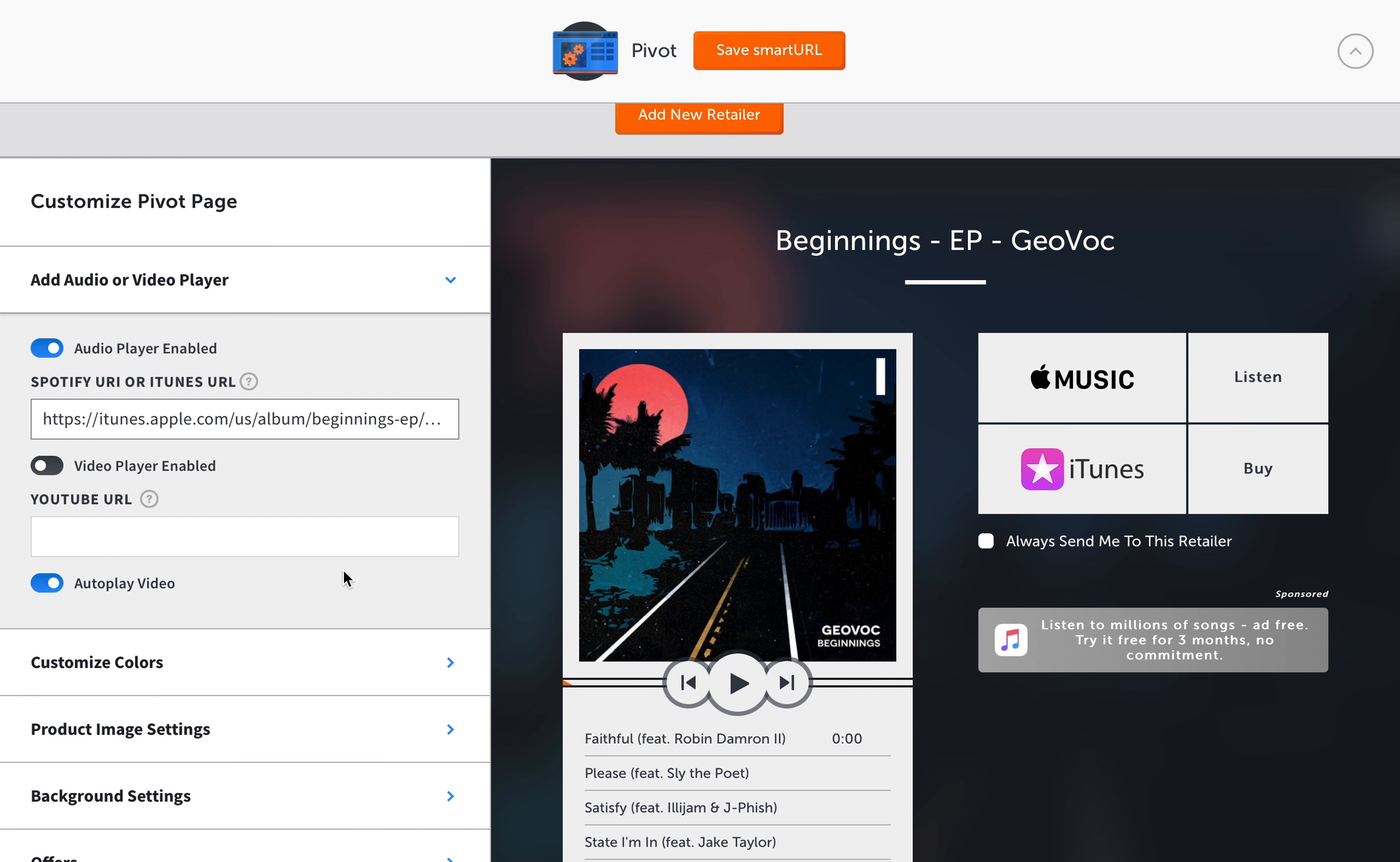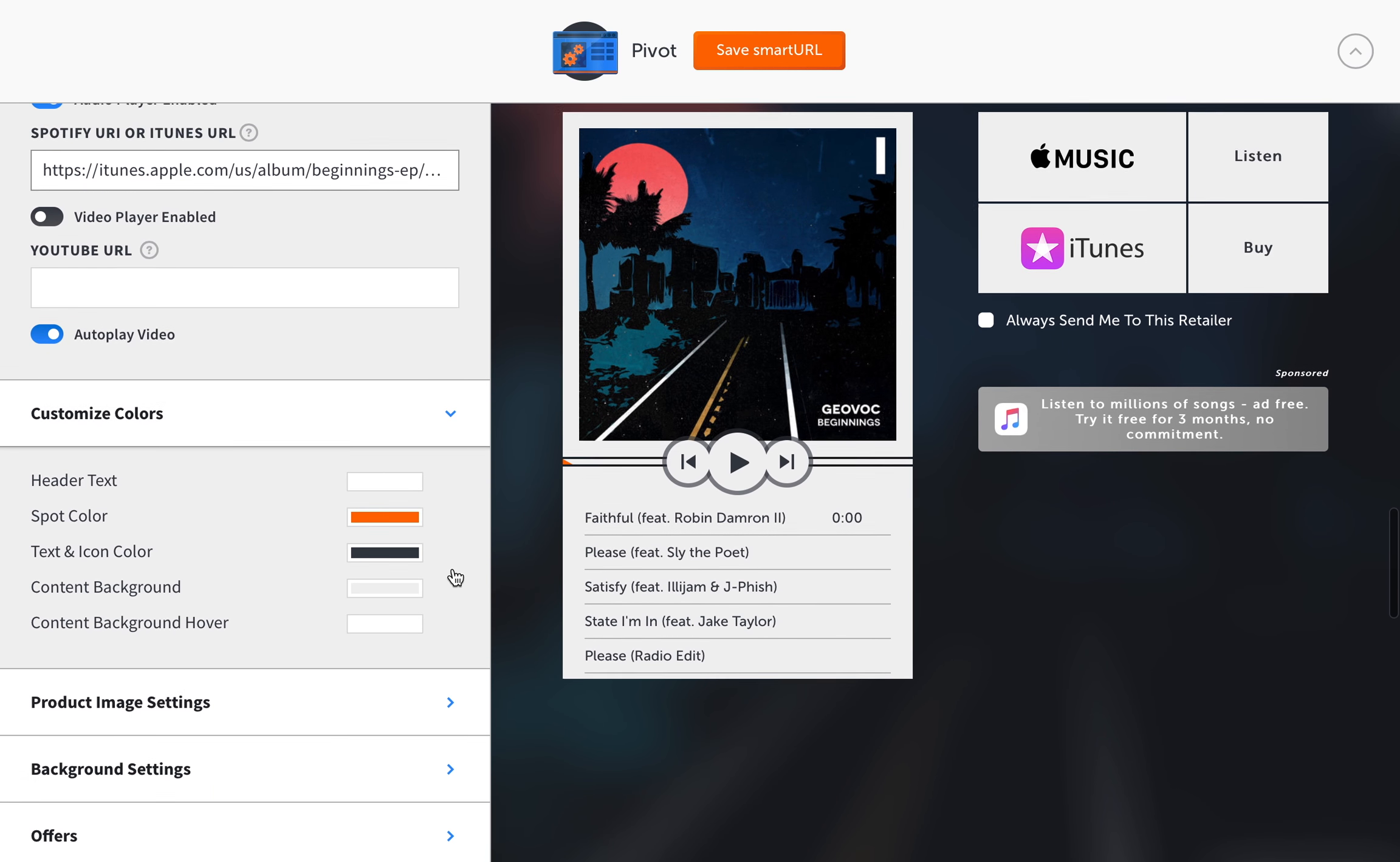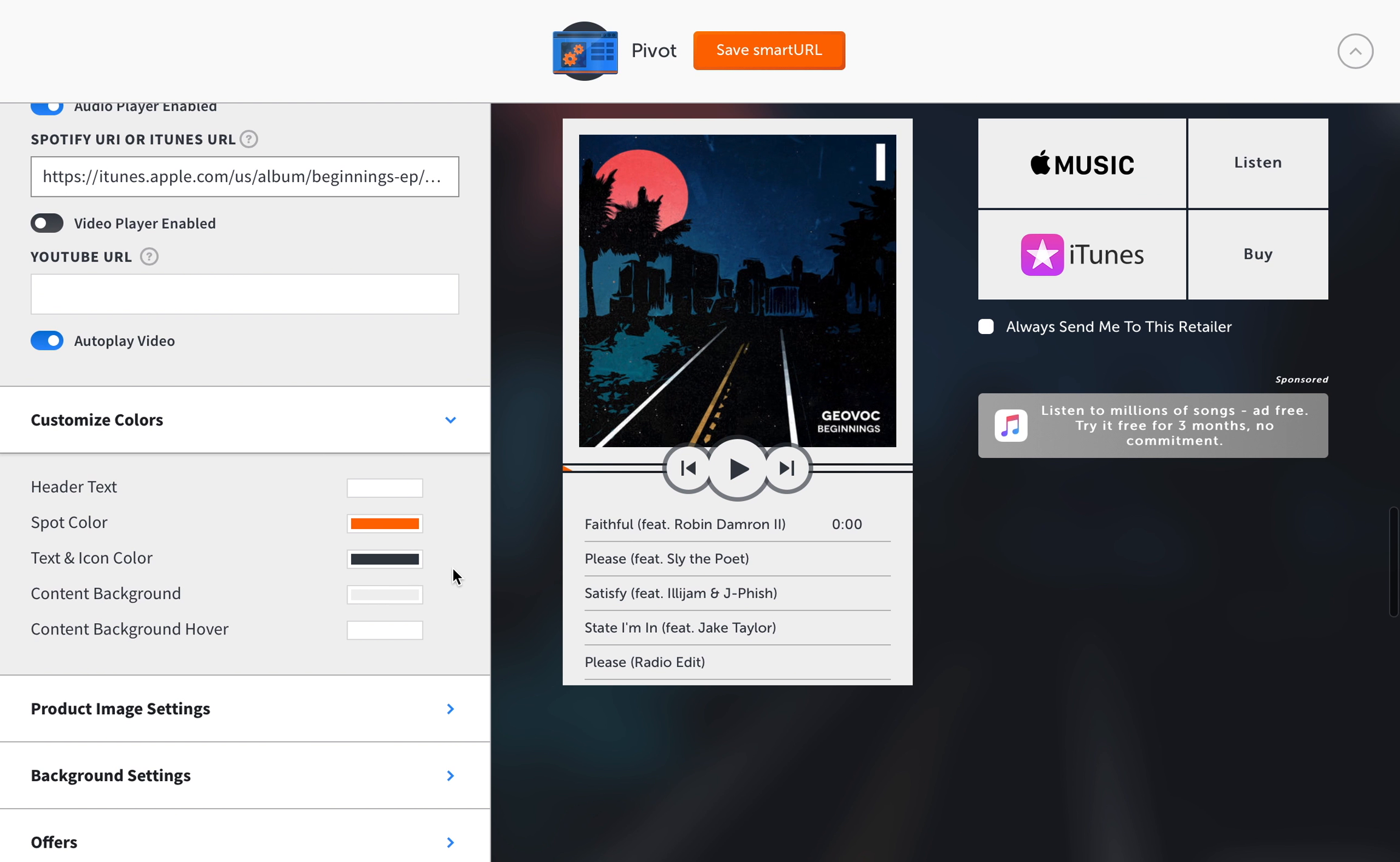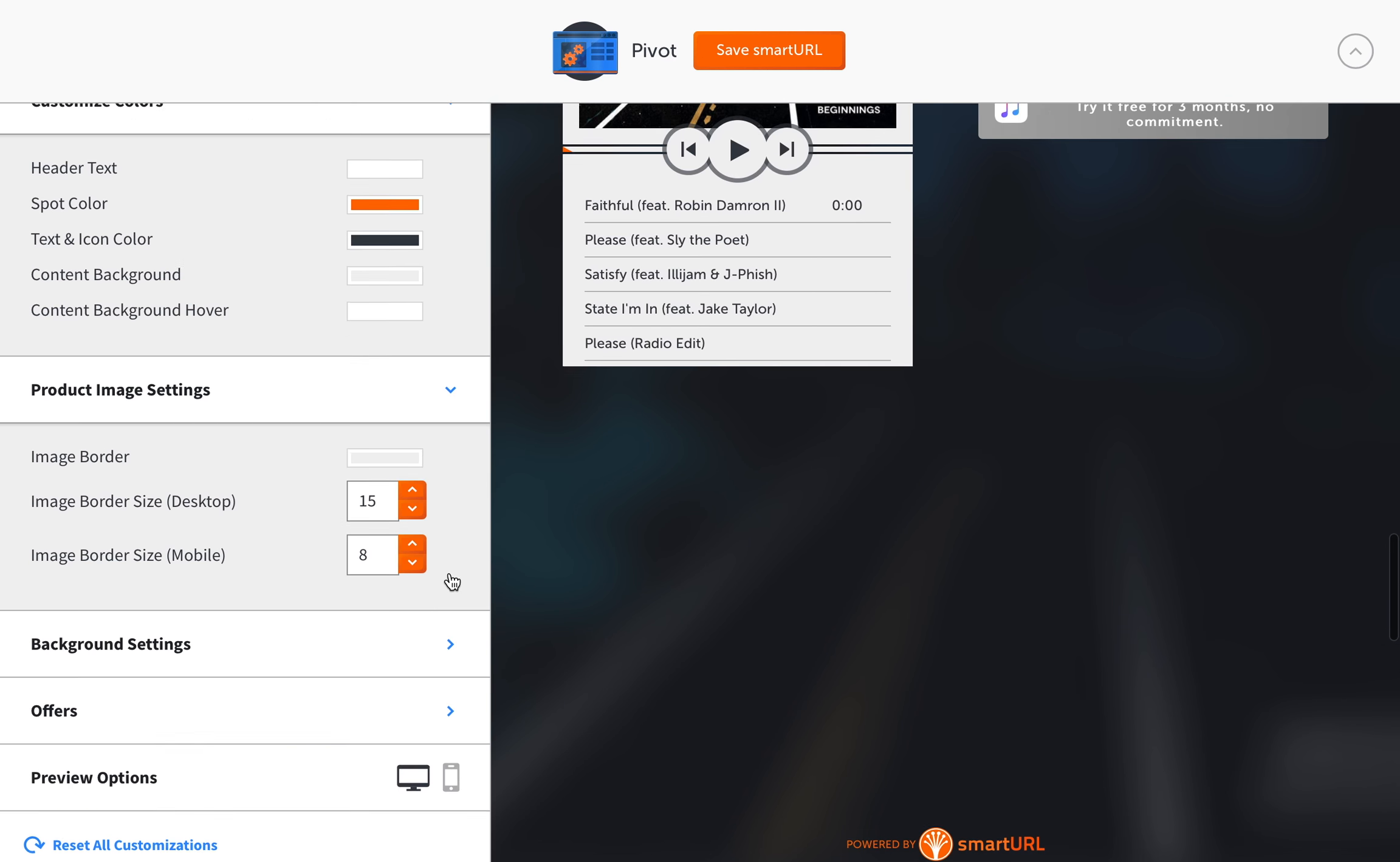Sometimes it can be a little more advanced features, but you can also do it easily as well. Then you can also customize colors, which is helpful especially if you have a unified brand. It's really helpful that you can customize all the colors so it's very consistent and can match your album artwork or your brand or whatever your display.